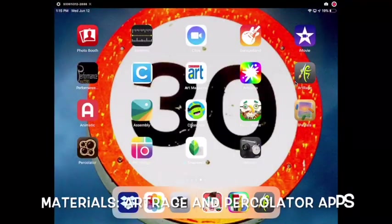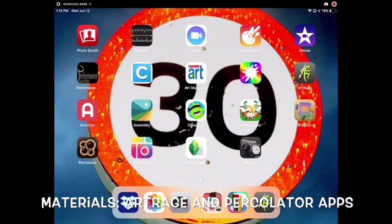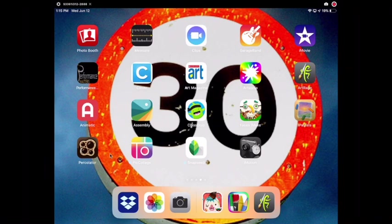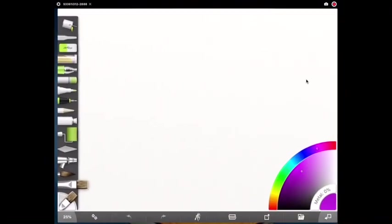Today we're going to create a digital painting of a banyan tree. You're going to need the ArtRage app and the Percolator app. If you want to be able to print, then you're also going to need a printer and some printing paper.